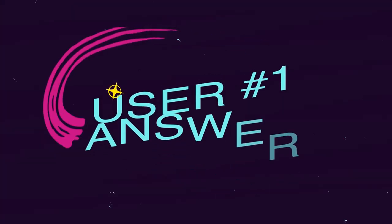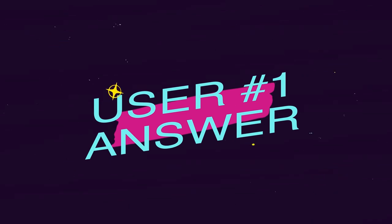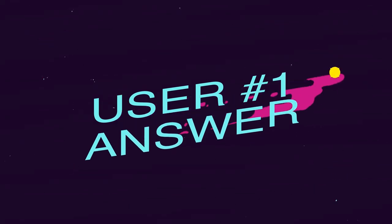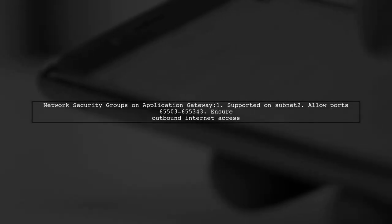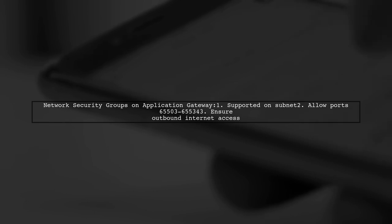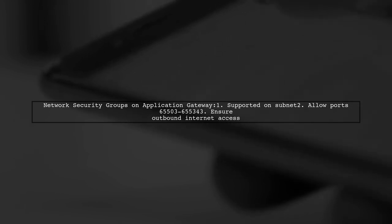Let's now look at a user-suggested answer. Yes, network security groups are supported on the Application Gateway subnet. However, remember to allow ports 65503 to 65534 for back-end health checks.